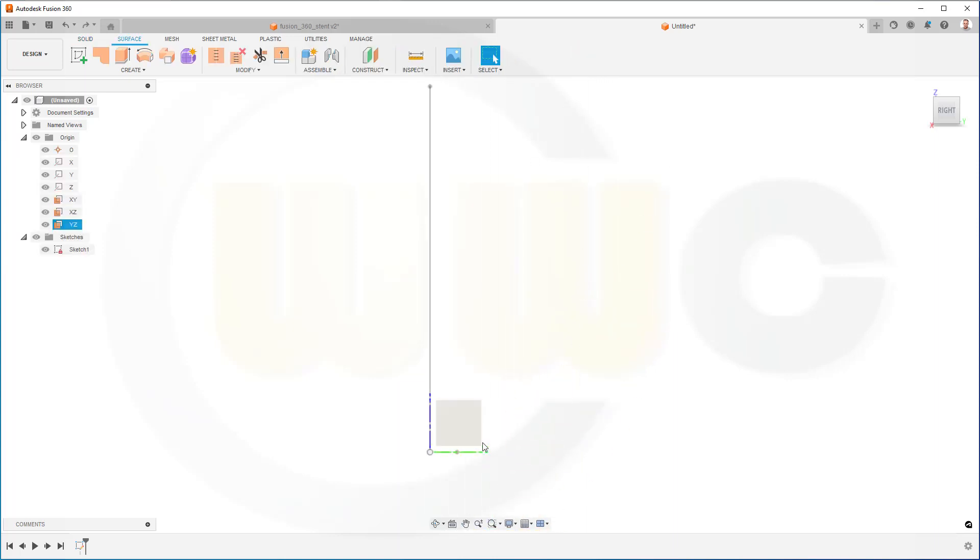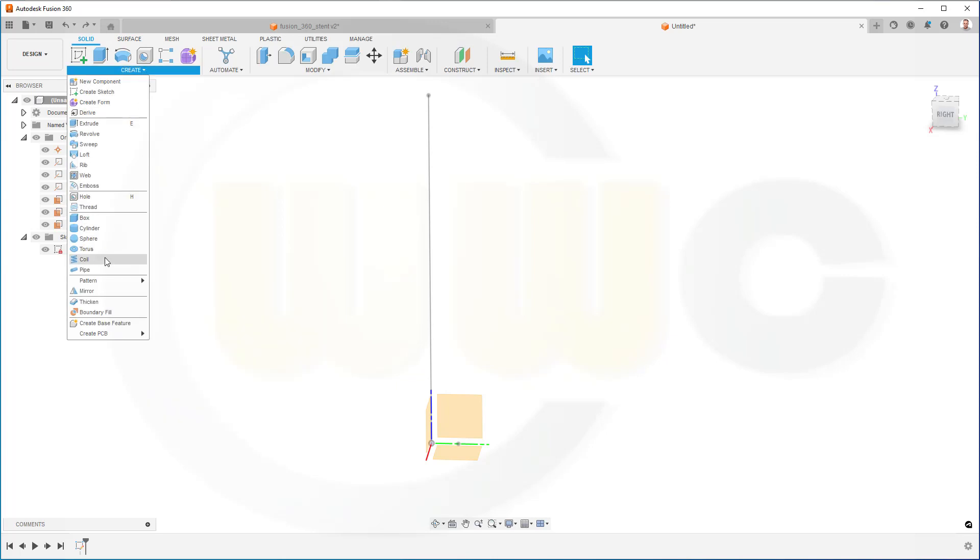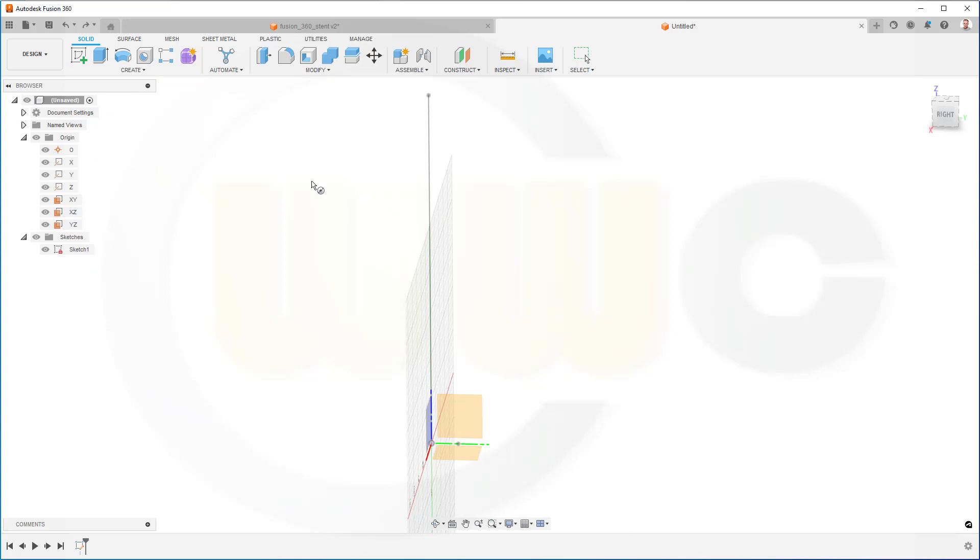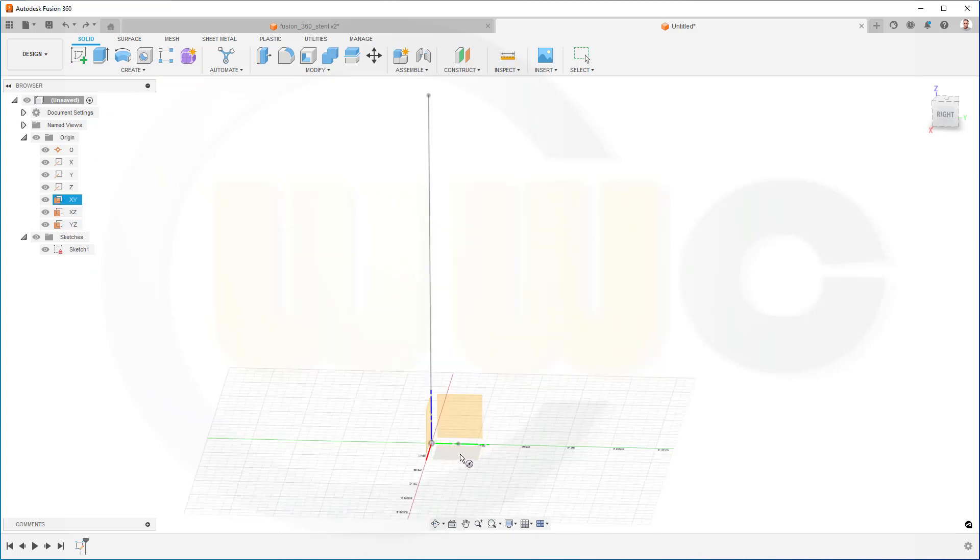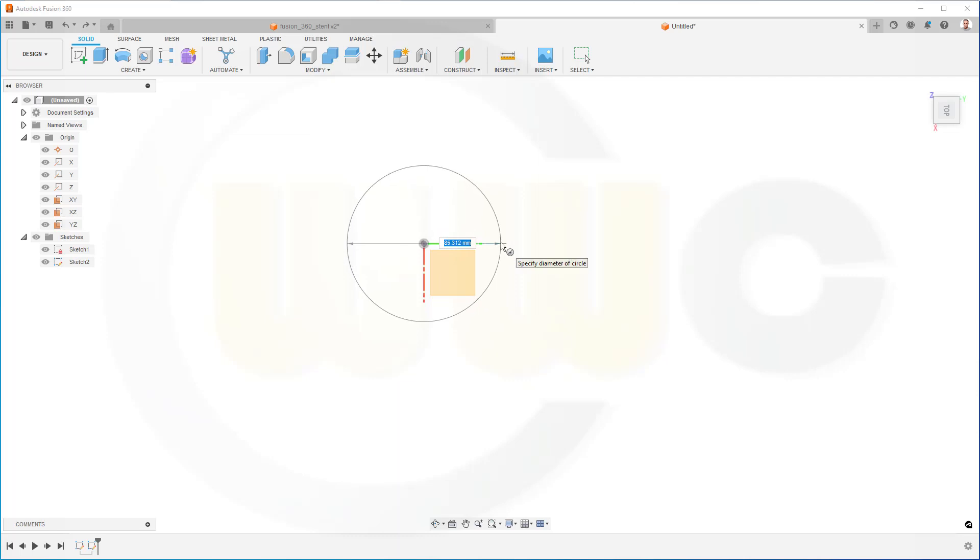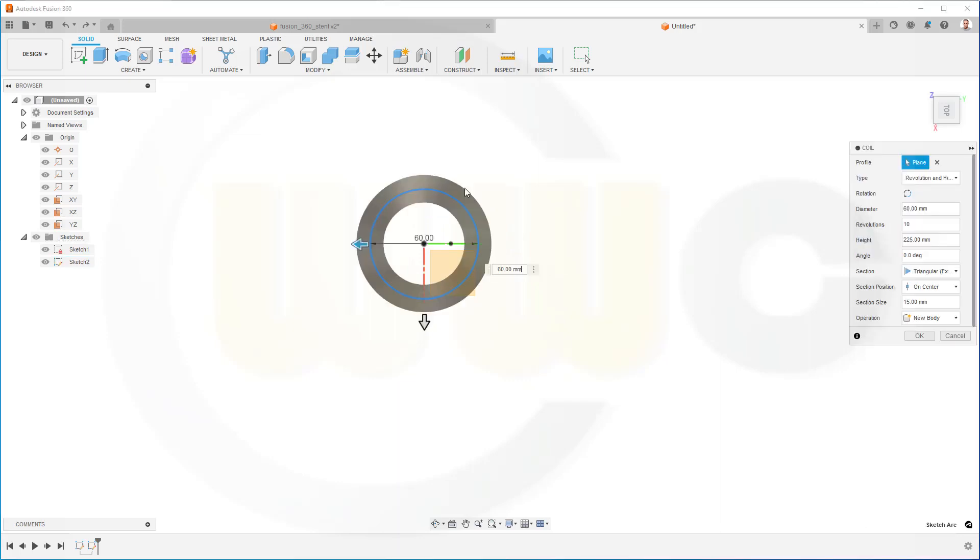Now, in order to do a helix, I still need a coil. So let's go for solid, create a coil. Where is it? There you go. And the sketch has to be on the XY plane. And that will be a circle. And the diameter of this one could be two times the stand diameter. Like that.